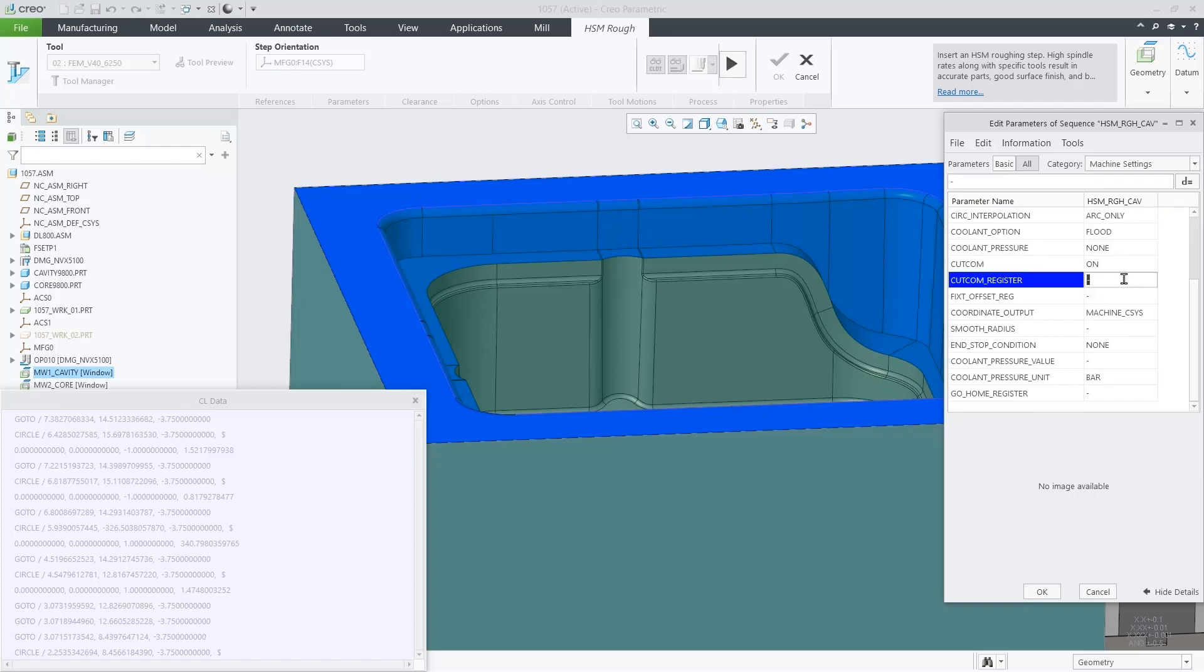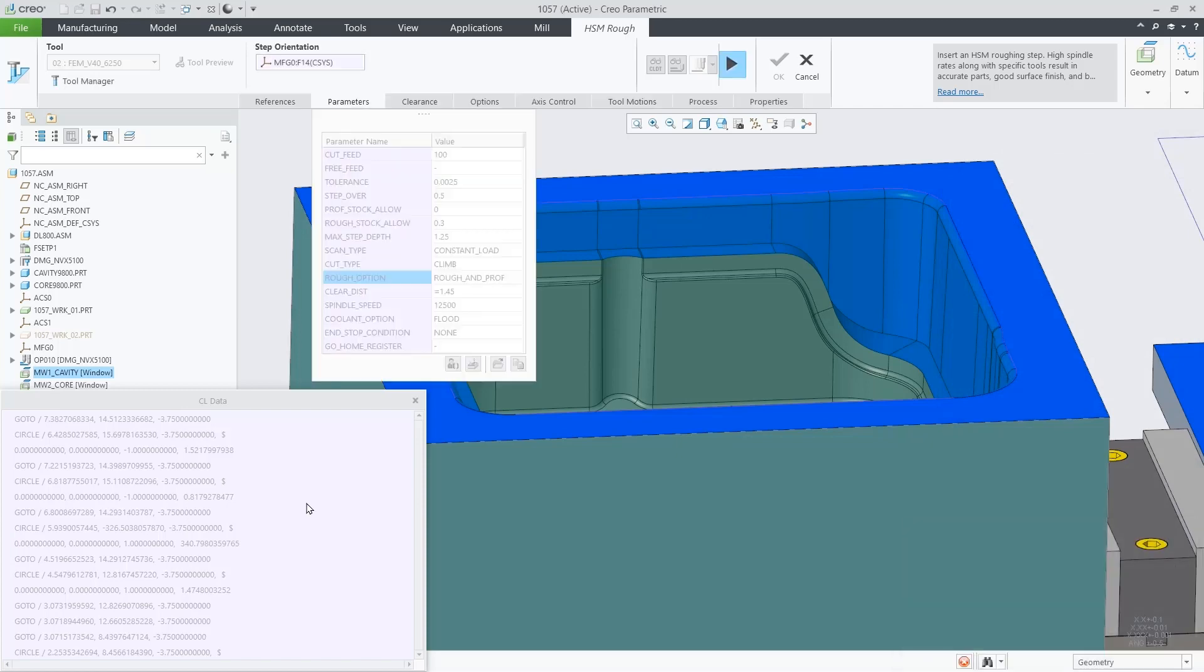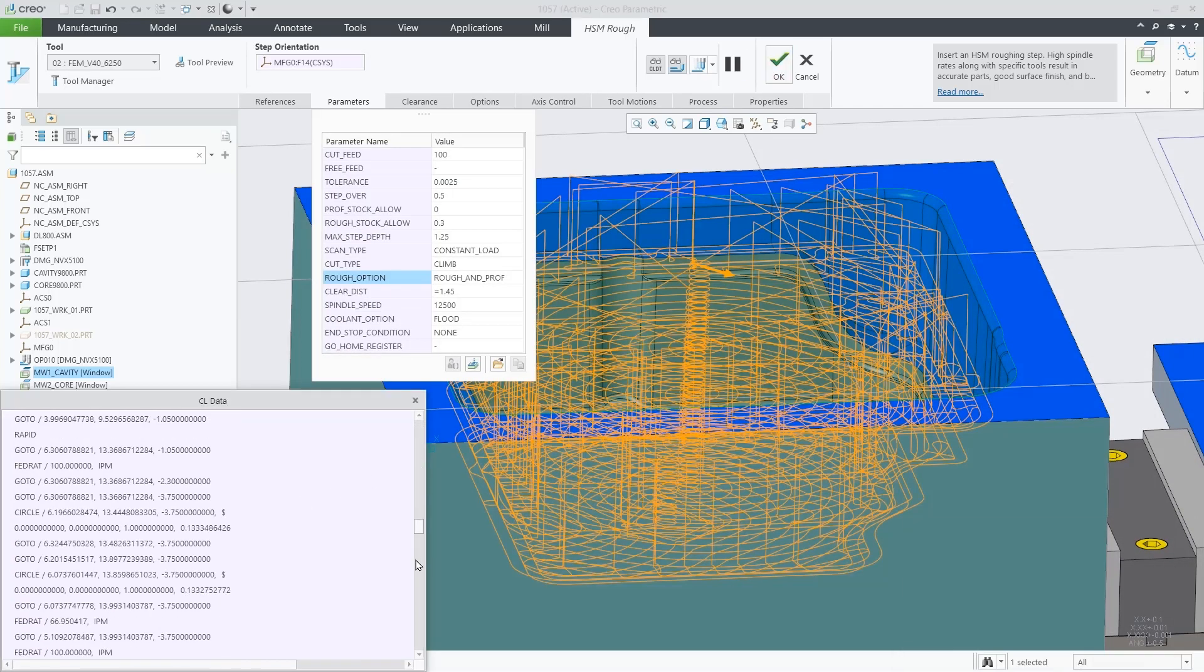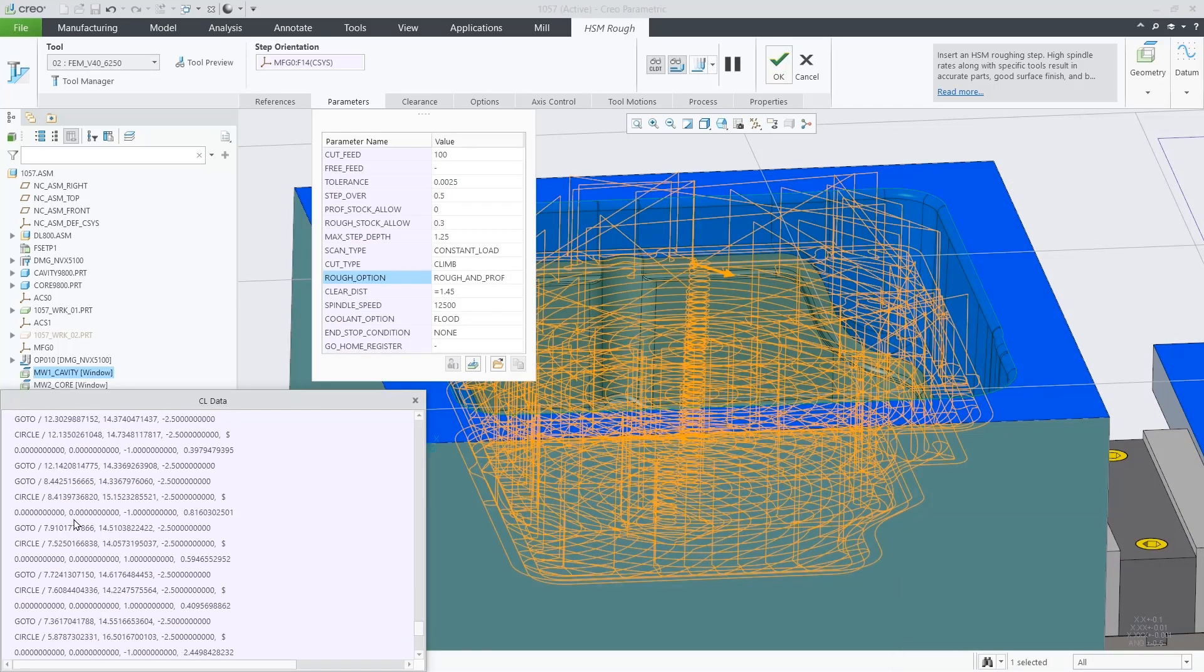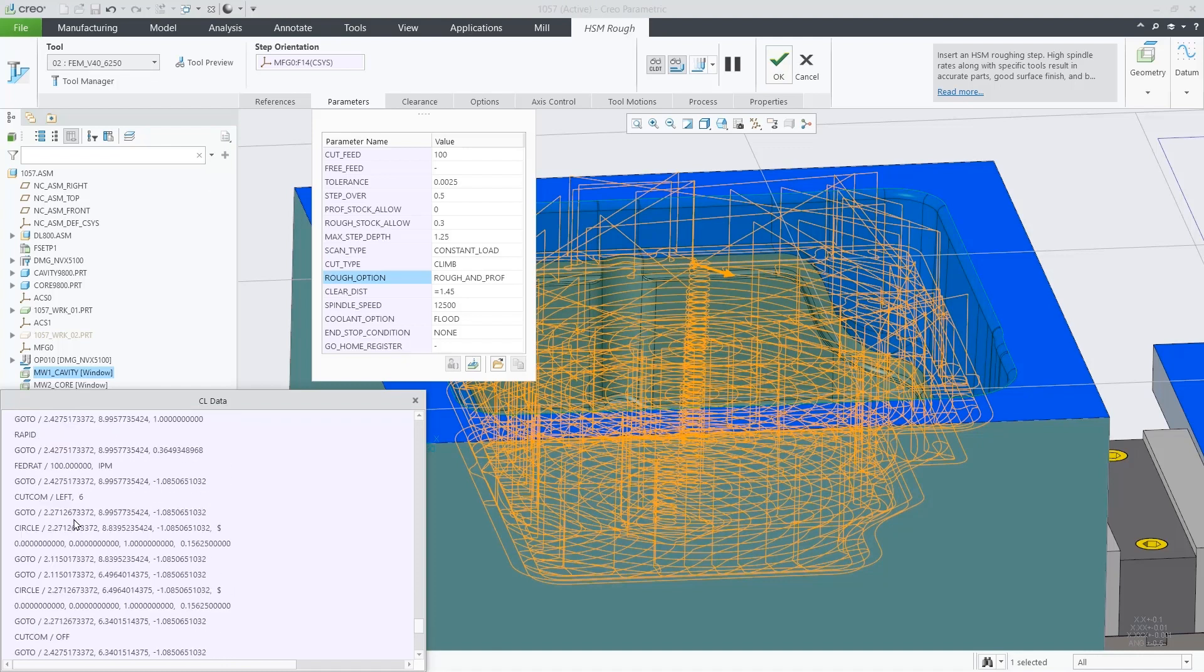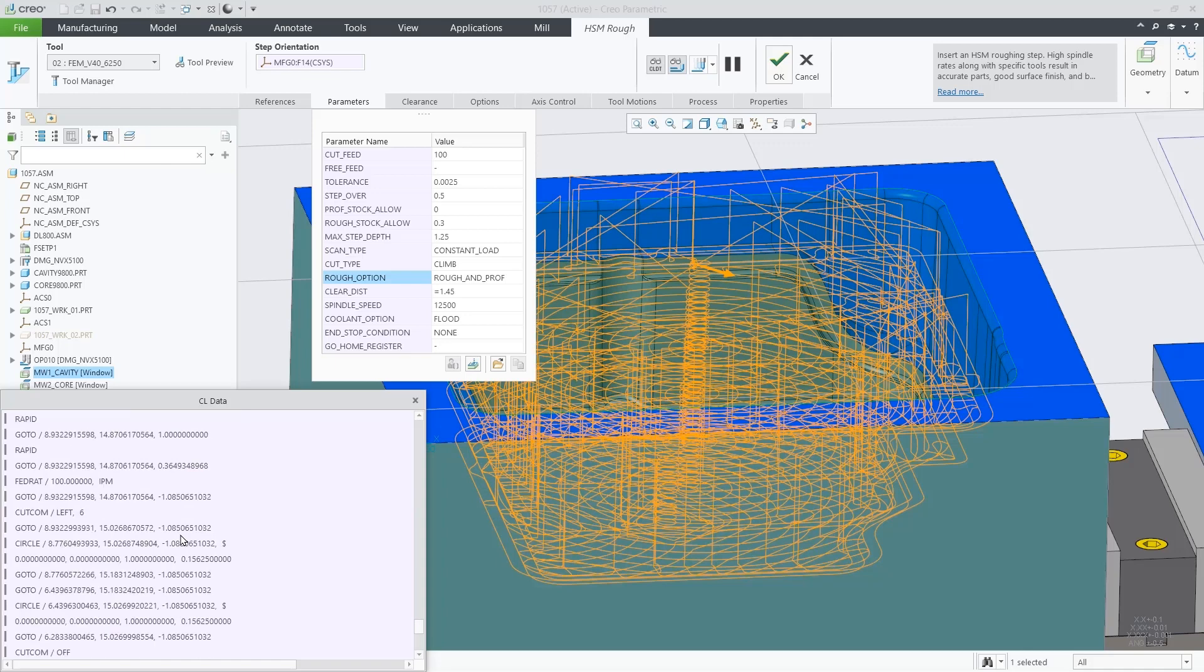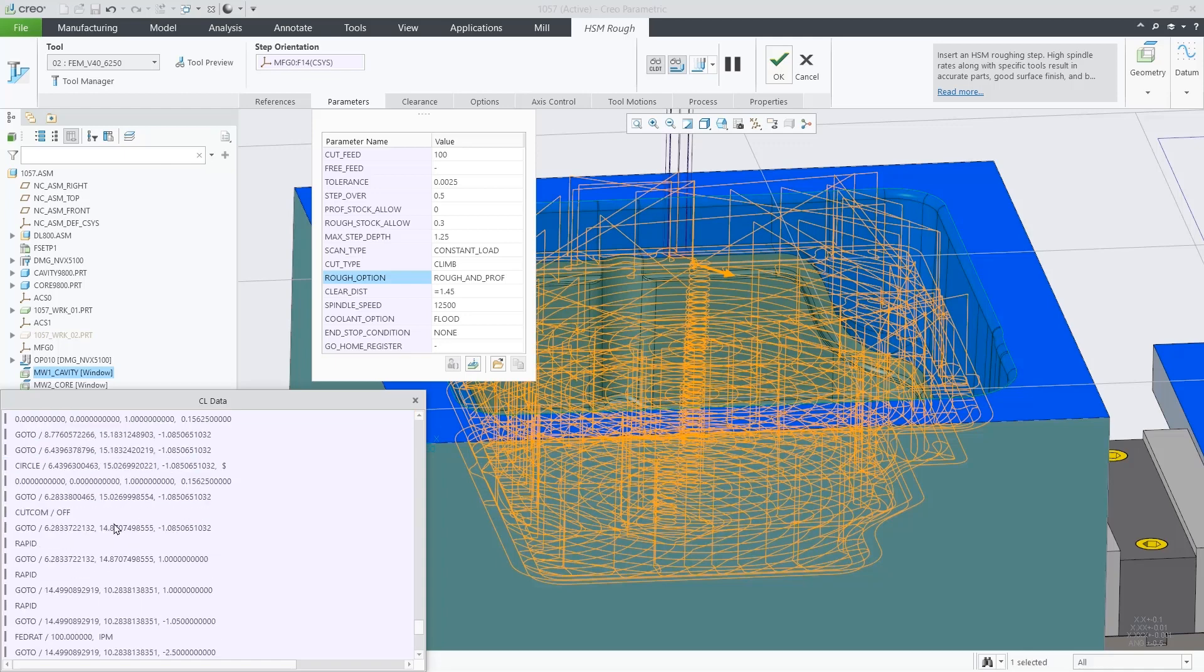after recomputing the toolpath, we can see cut comp left, 6 in the profile section of the toolpath, and cut comp off, which will deactivate the cutter compensation.